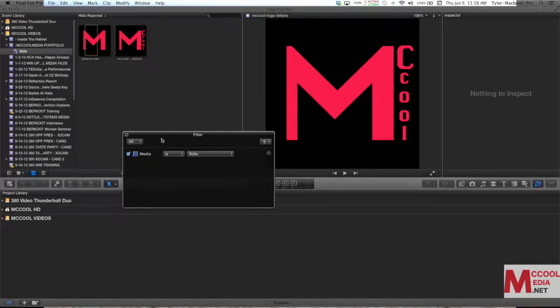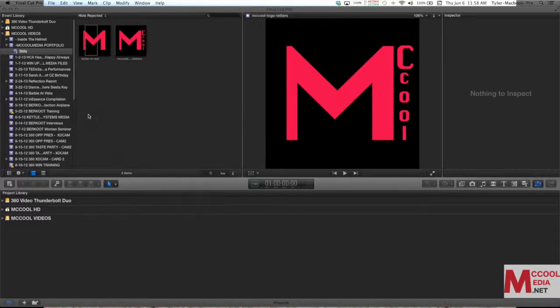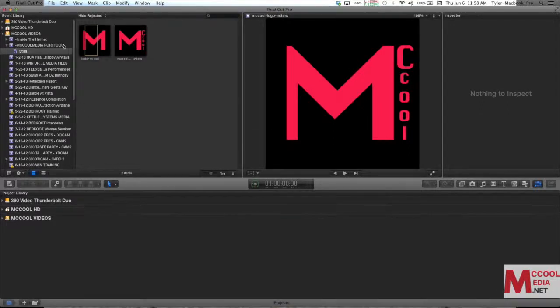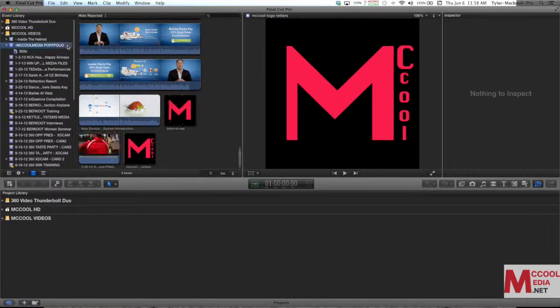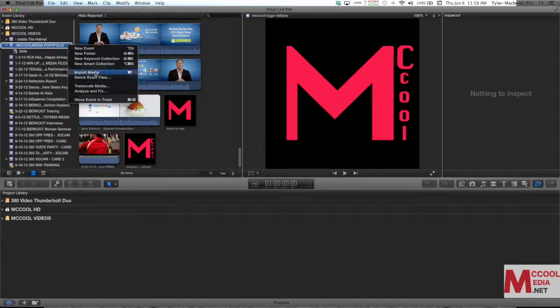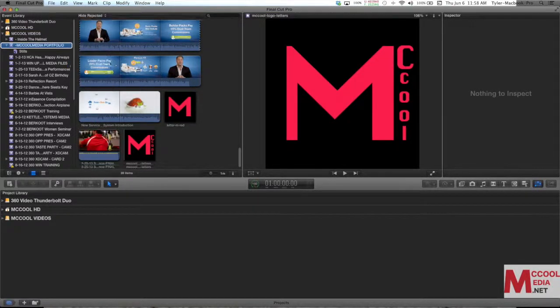So I'm happy with that so I'm just going to close this with a little x. Now I'm going to go ahead and create another smart collection. I'll right click again. New smart collection.